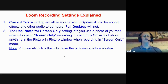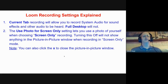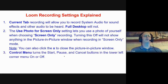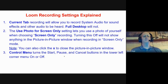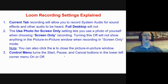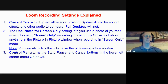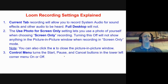You can always click the X in the lower left corner where your picture is showing. If you click the X at any point, it will remove that Picture-in-Picture window completely from the screen. Another setting is Control Menu. Control Menu turns the Start, Pause, and Cancel buttons — attached to that little circular window — off, so you won't get those options during your recording. Turning it off gives you just that little circle and nothing more.